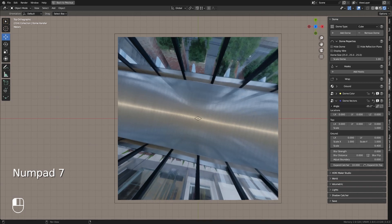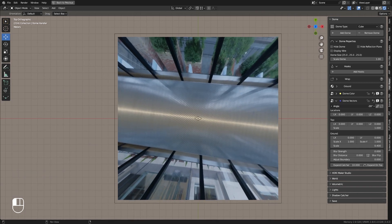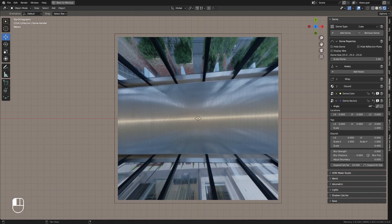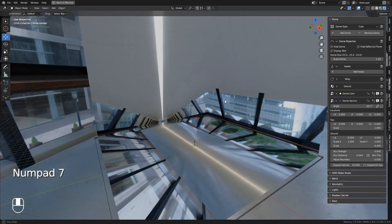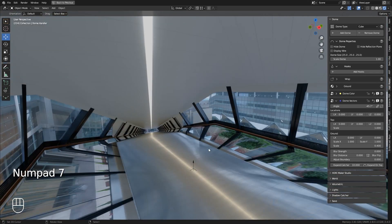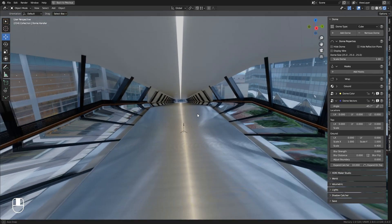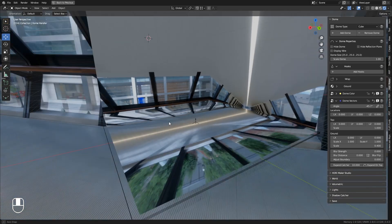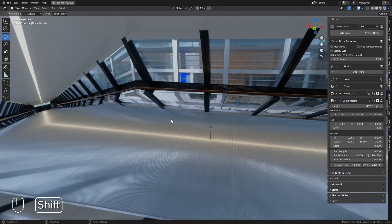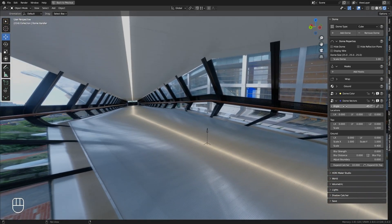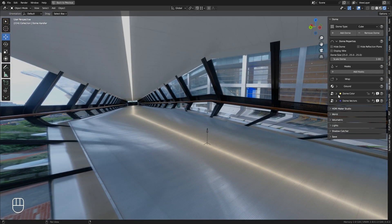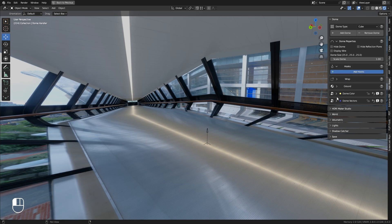To facilitate the operation, press the 7 key on the numpad to frame the top view. Now that we have adjusted the angle, we need to adjust the dome walls, as they are not well aligned with the image floor. To do this, we take advantage of the hooks, which allow you to interact with the dome mesh.